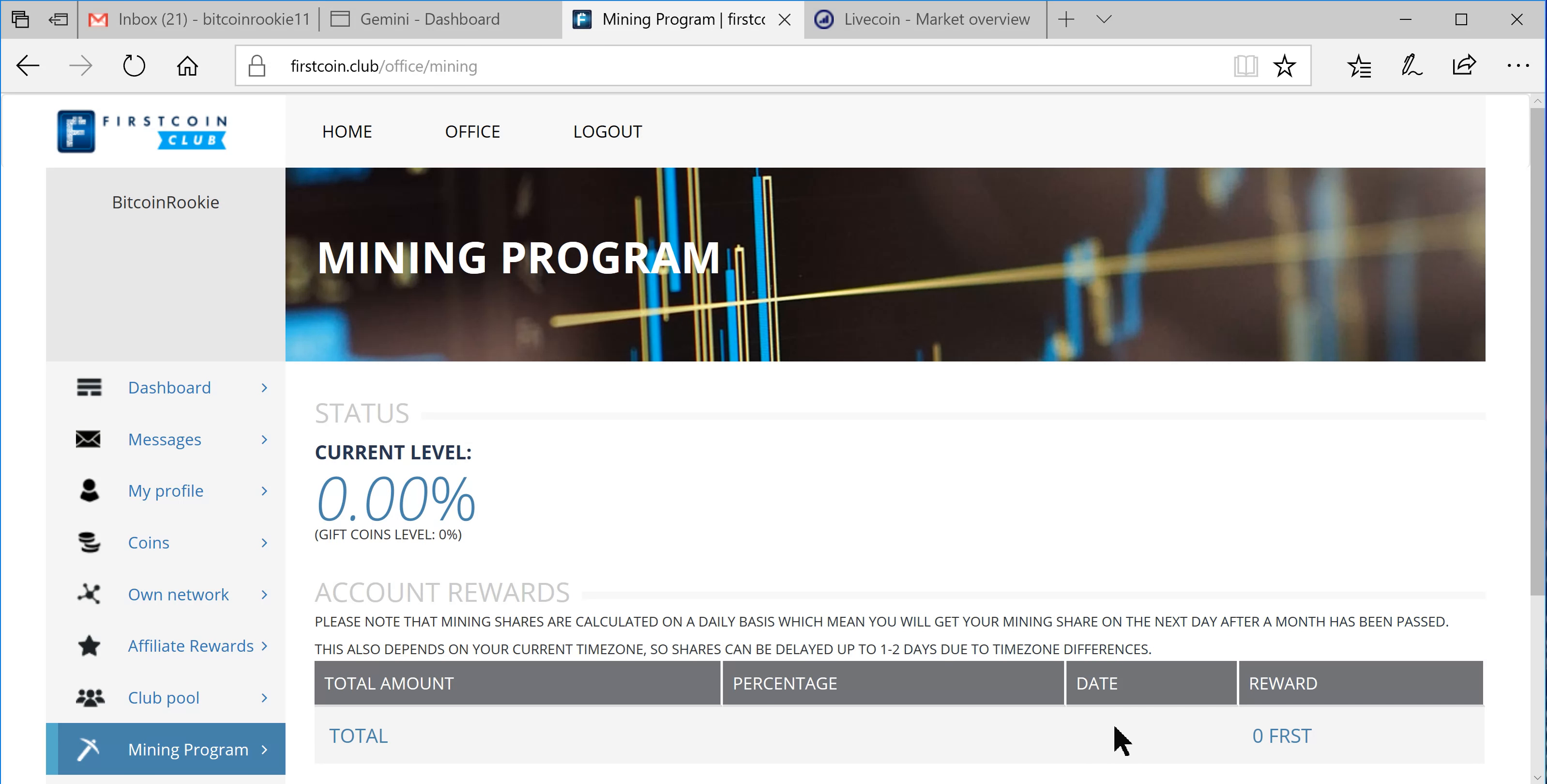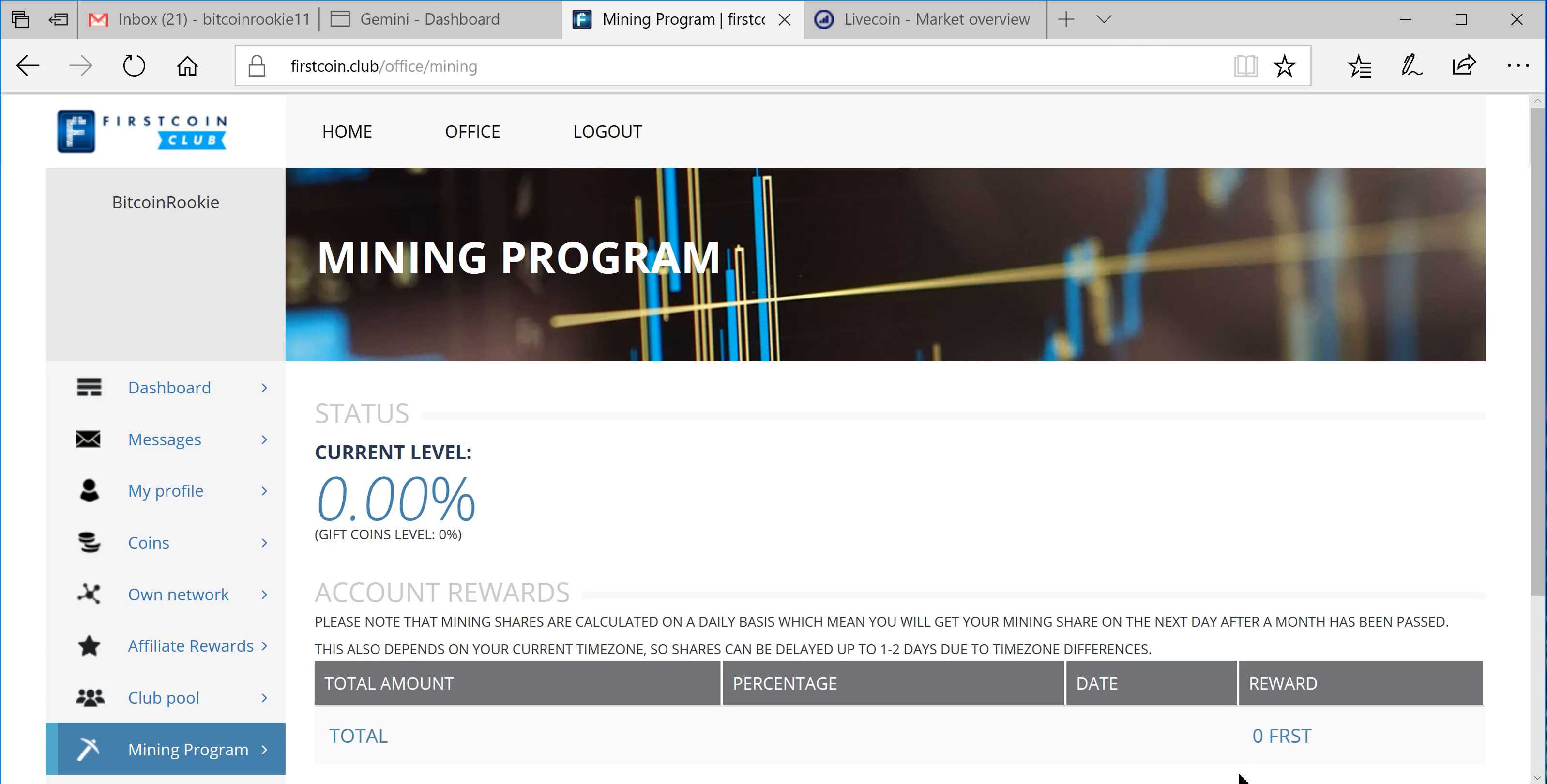Alright guys, that's all I got for you for this one. I'll get into some more details about FirstCoin as I get them, but as of right now I just don't have too many. So we don't know a whole lot, but we're learning.